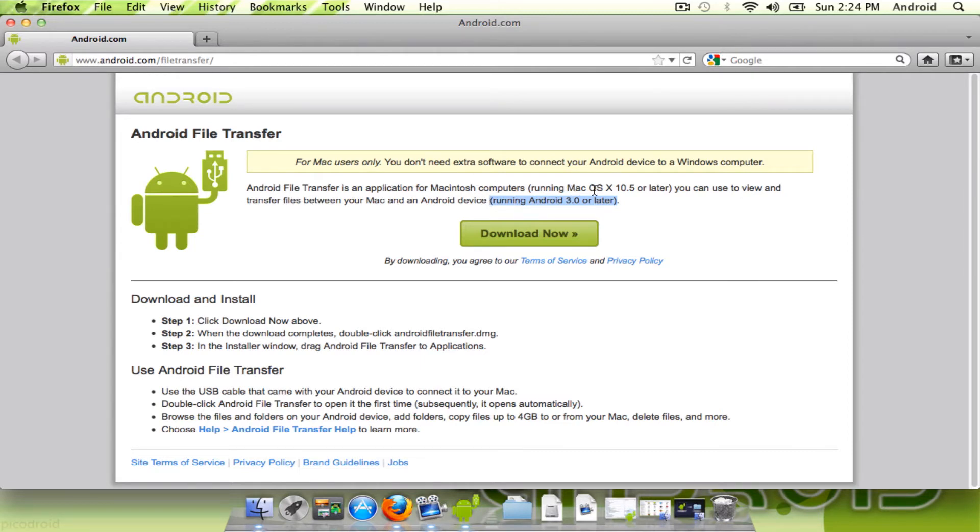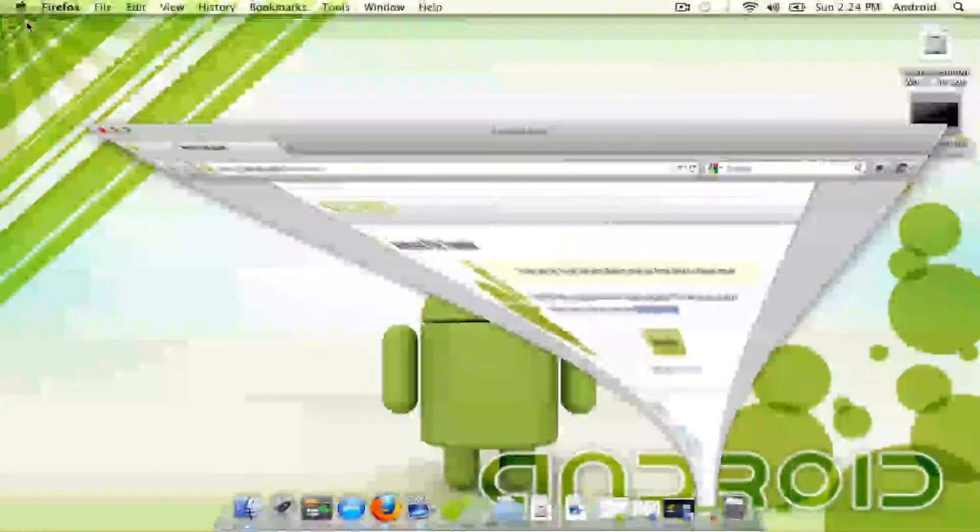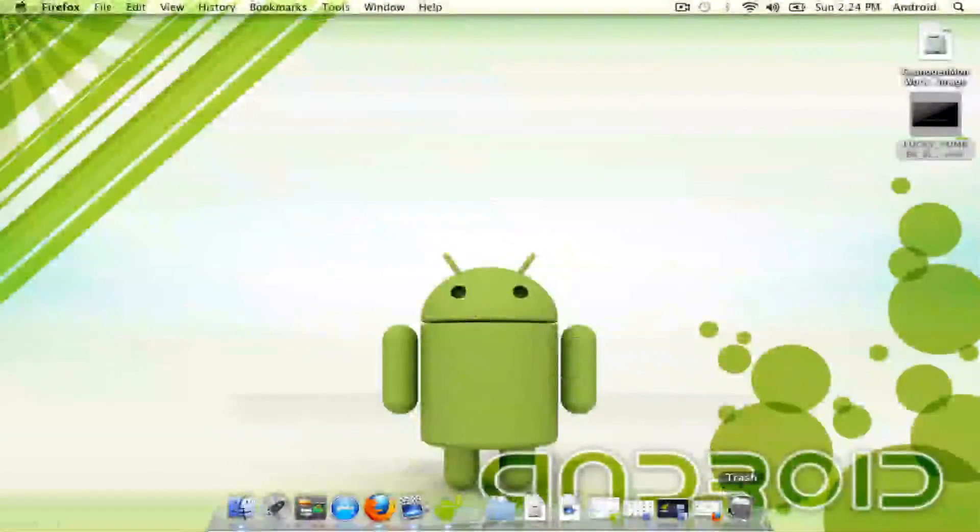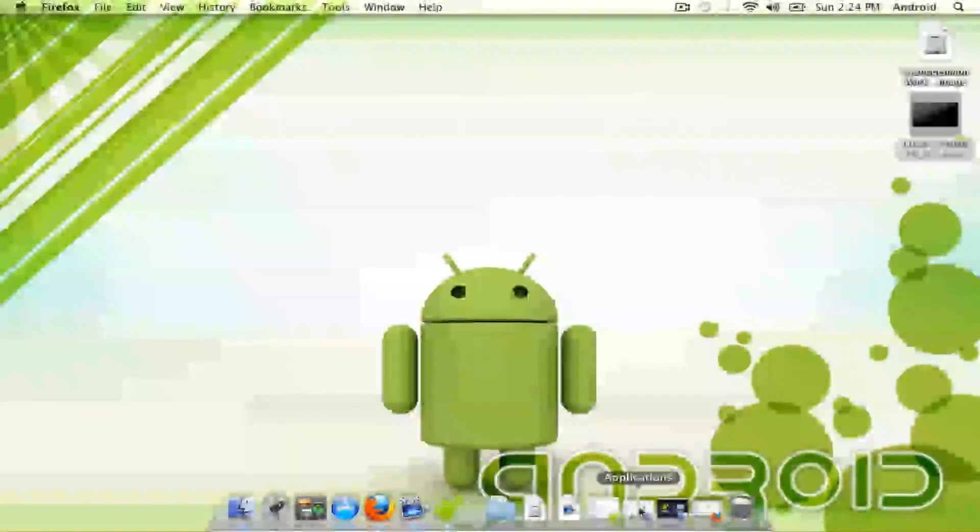If you're running a Mac, 10.5 or later, you can download this program and run it on your Mac. I already have it running.